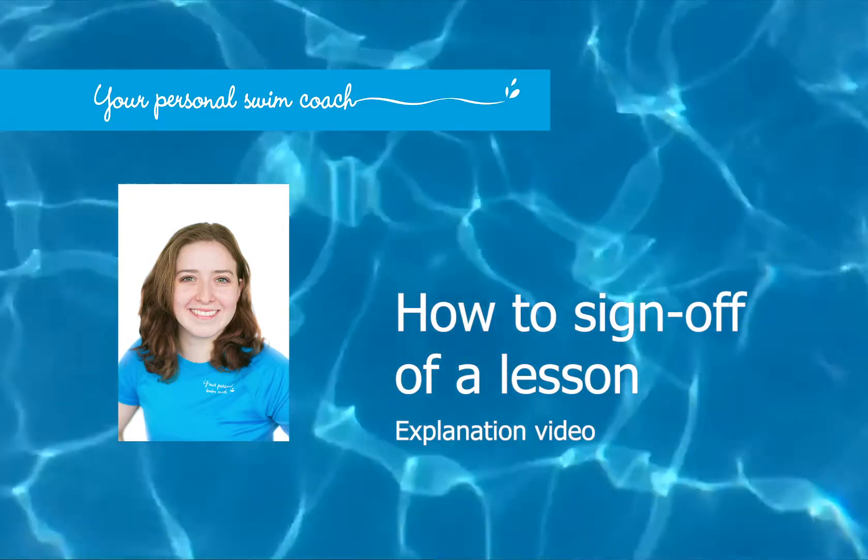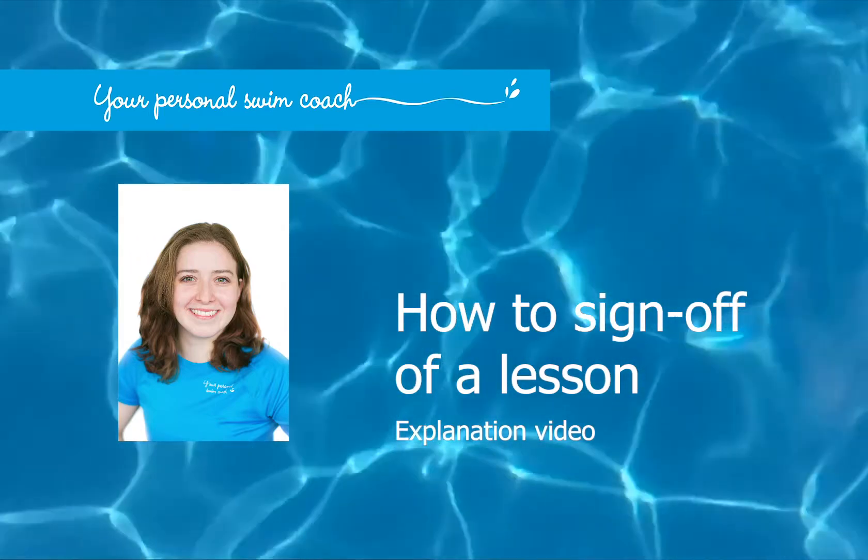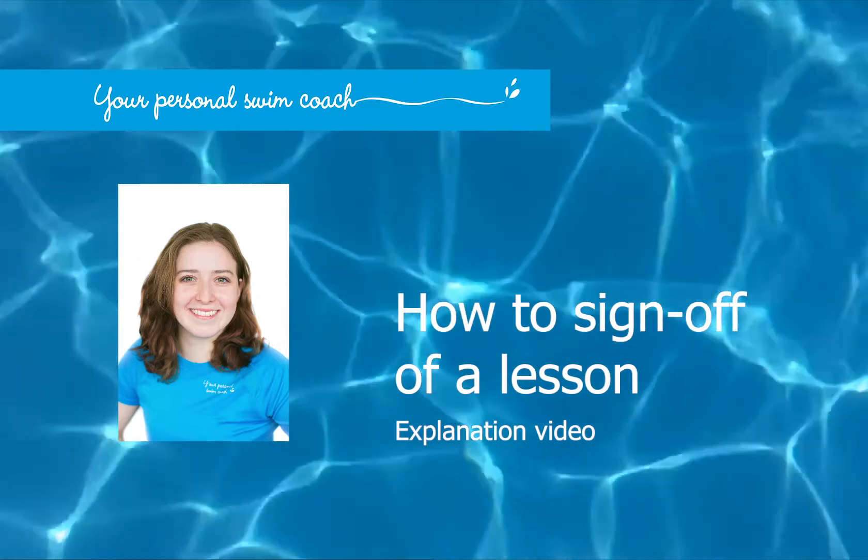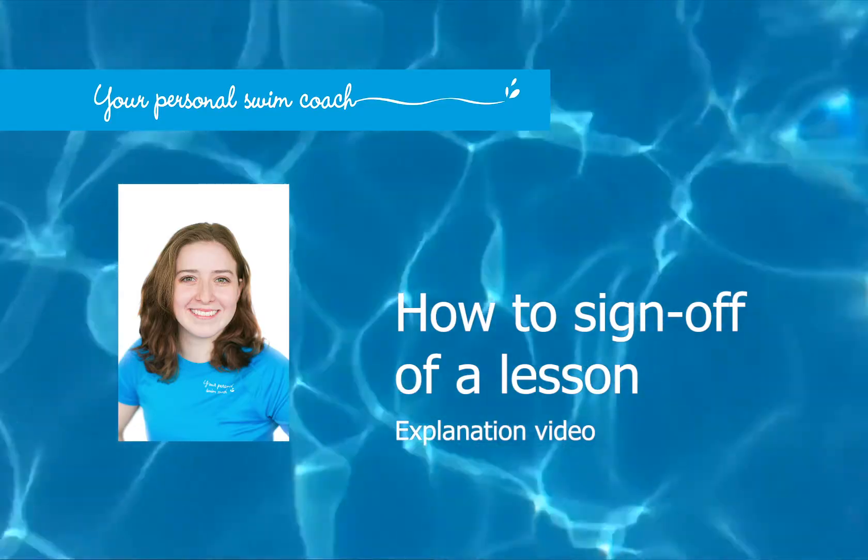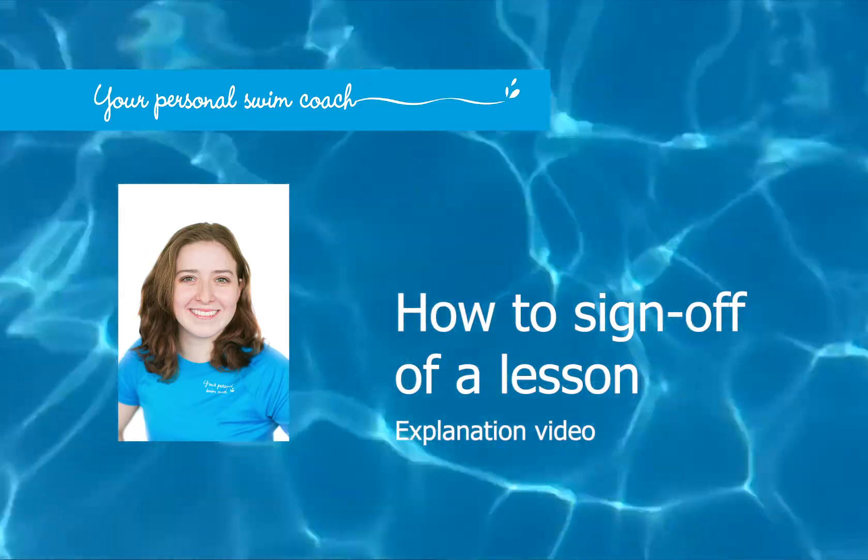Hi, I'm Emily from Your Personal Swim Coach, and in this video, I'm going to show you how to sign off from one of your lessons.